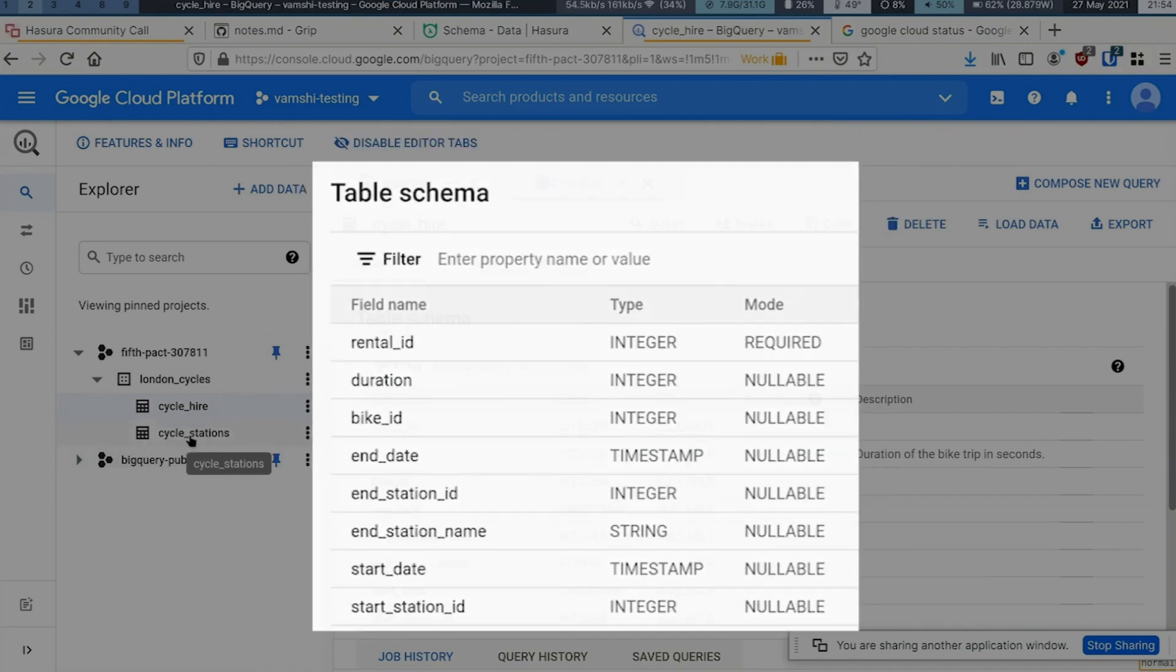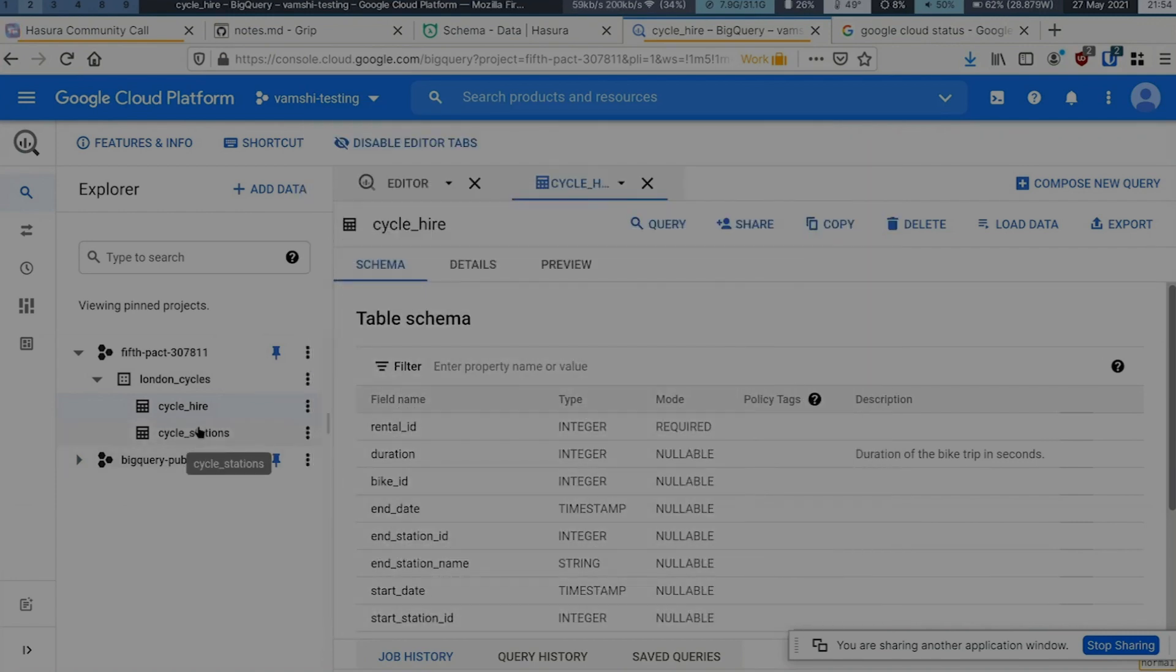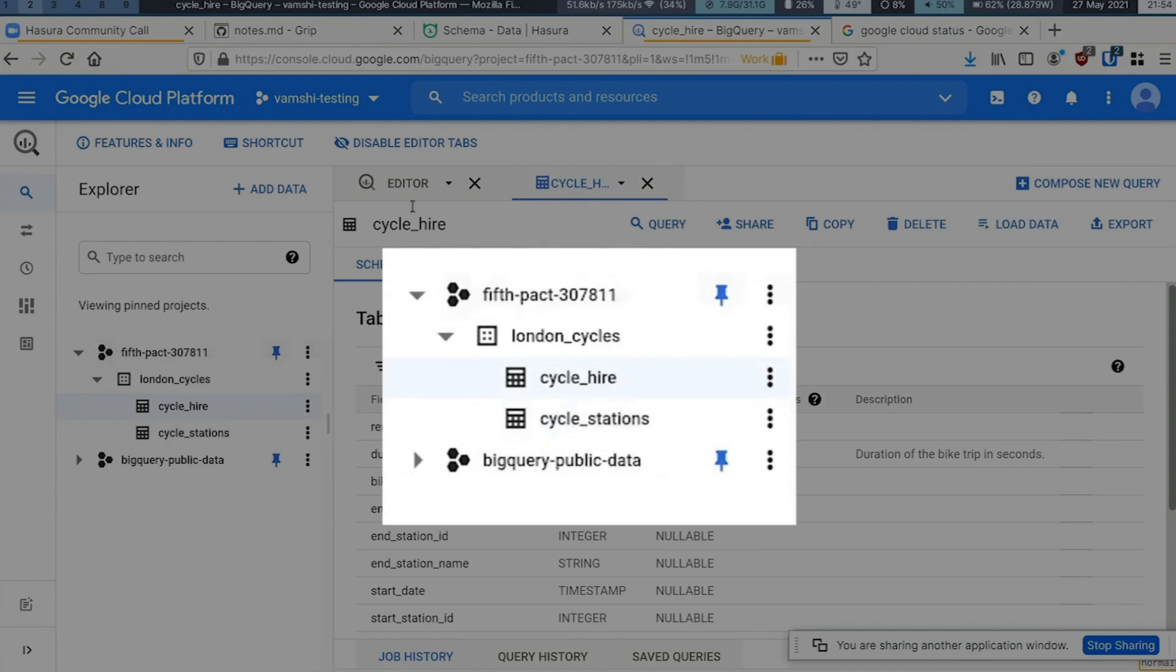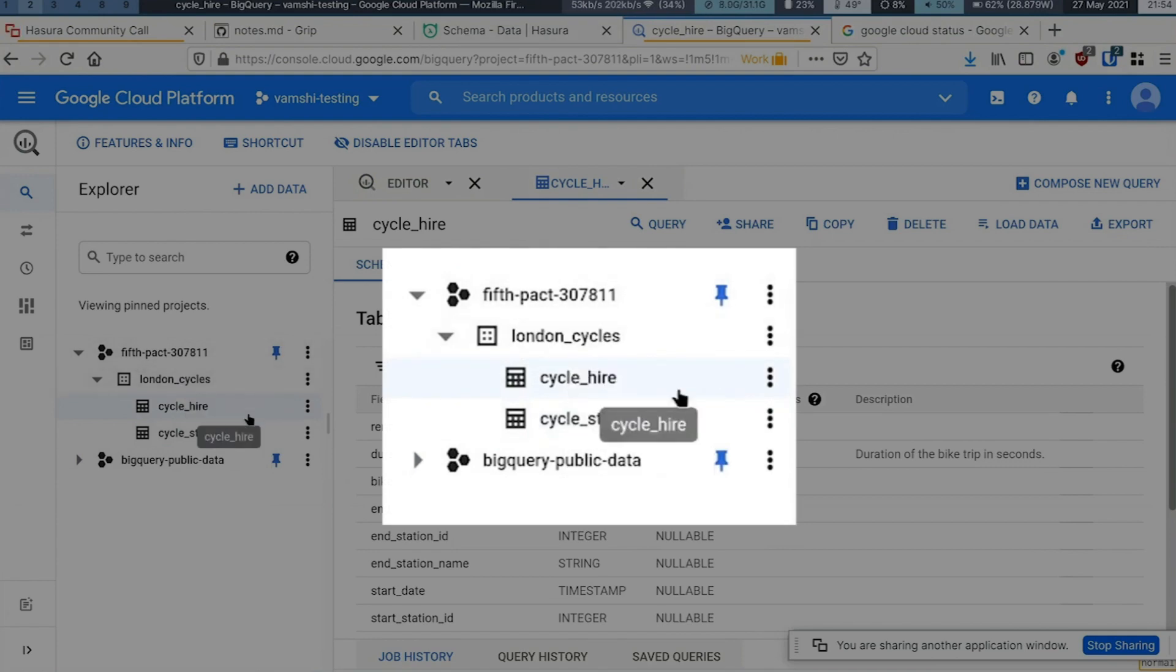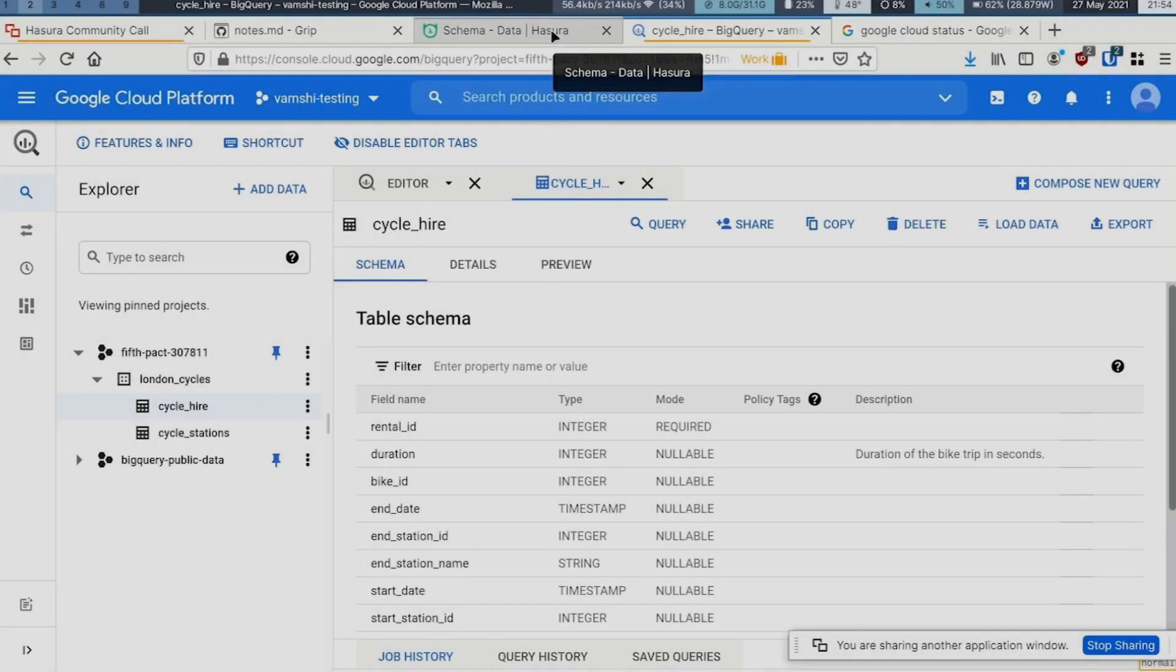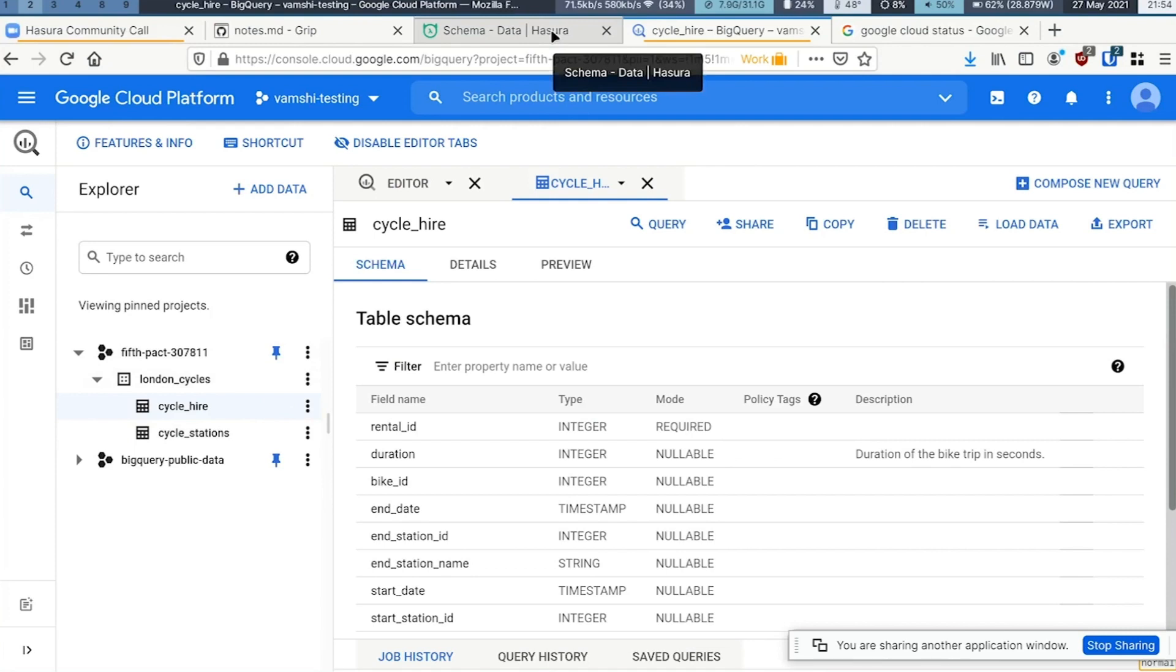I'm going to add this dataset to GraphQL Engine and run some queries on these tables to show GraphQL Engine support for BigQuery.